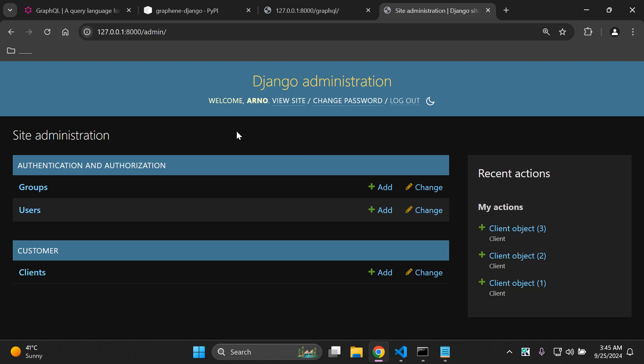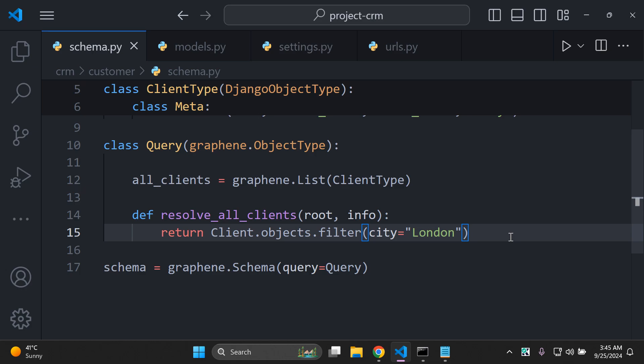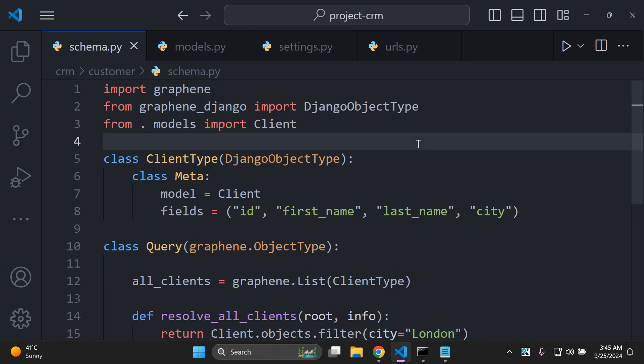That's it for this video tutorial. That's how you can integrate GraphQL within your Django applications and utilize it. We've learned how to retrieve all objects and how to filter objects according to a specific constraint. Thank you for the support and I'll see you next time.